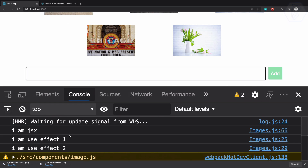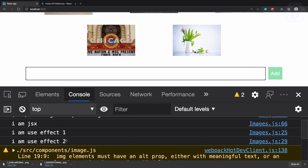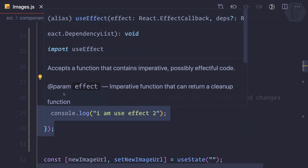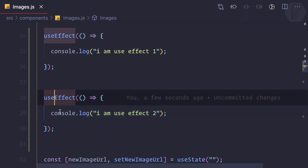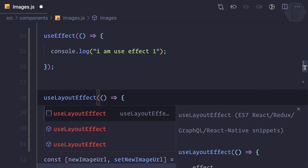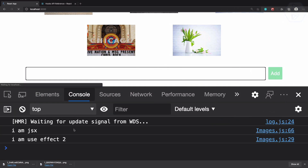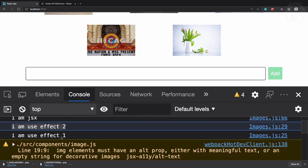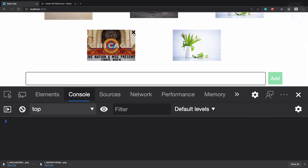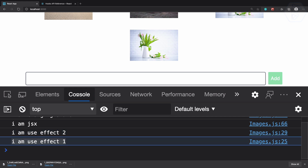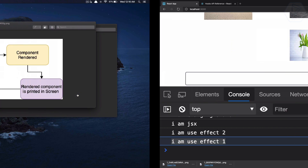As expected, we see useEffect one first and then useEffect two, because we wrote them in that order. But magic happens when I change the second one from useEffect to useLayoutEffect. You can see the second is logging first and then useEffect one — useLayoutEffect runs before useEffect. This also happens when I update the component: 'I am useEffect two' is logged first, then 'I am useEffect one'.